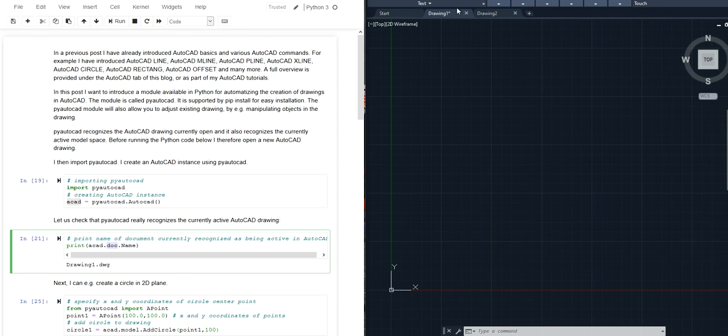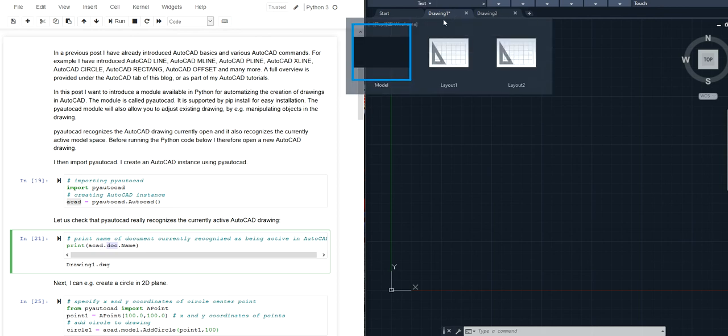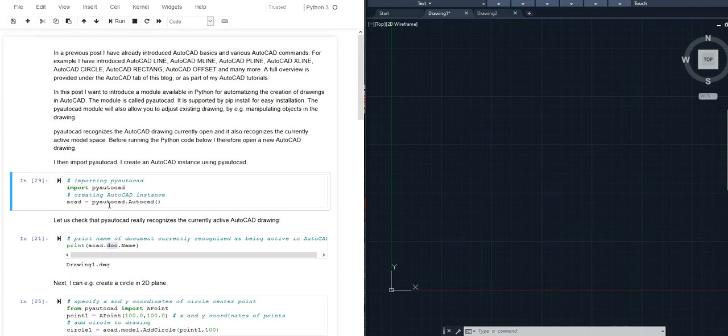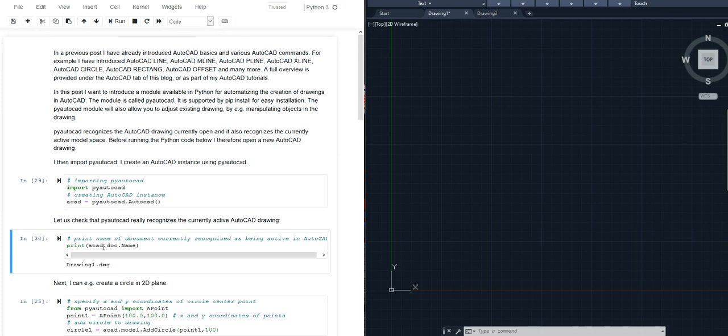In this case you can see in AutoCAD I have drawing 1 open currently. That is the currently selected drawing. So if I first execute these lines of code to create the instance and then execute this line of code, you can see it correctly recognizes that the drawing that is currently selected is drawing 1.